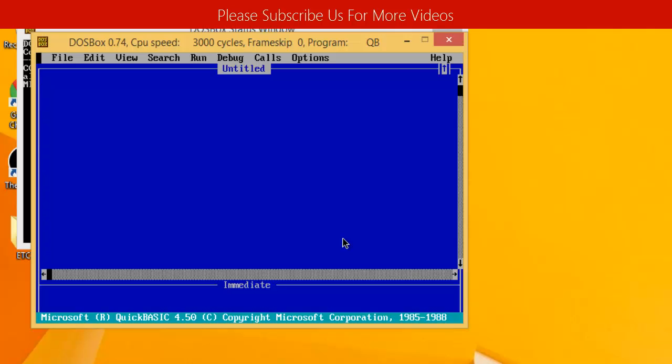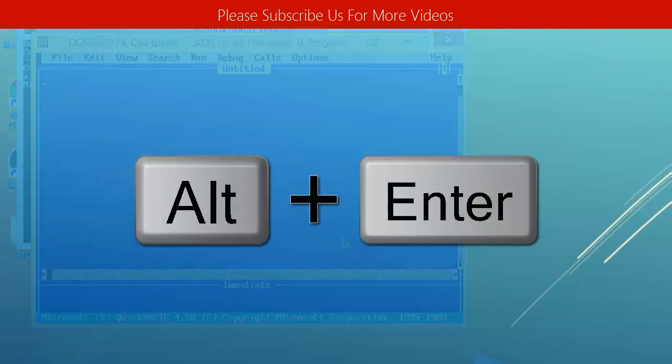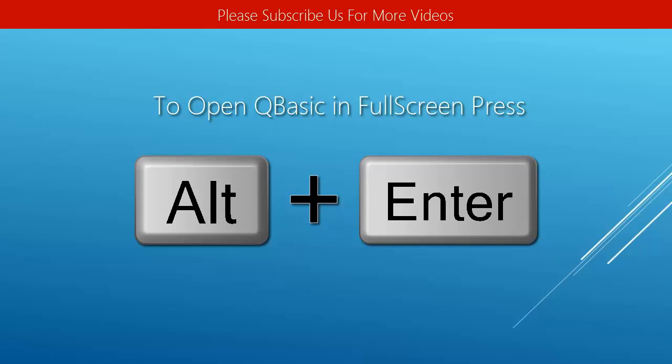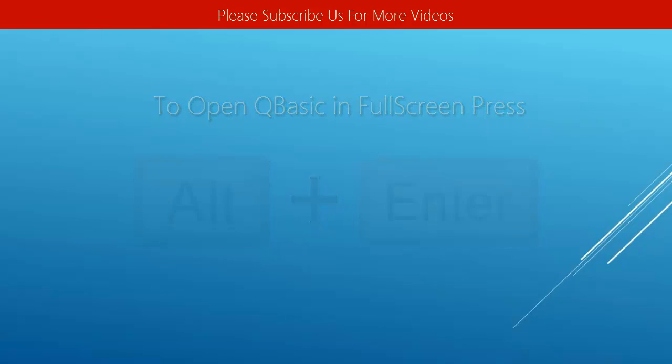If you want to switch to full screen, you can press ALT and ENTER. And as you can see, QBasic is now set up.